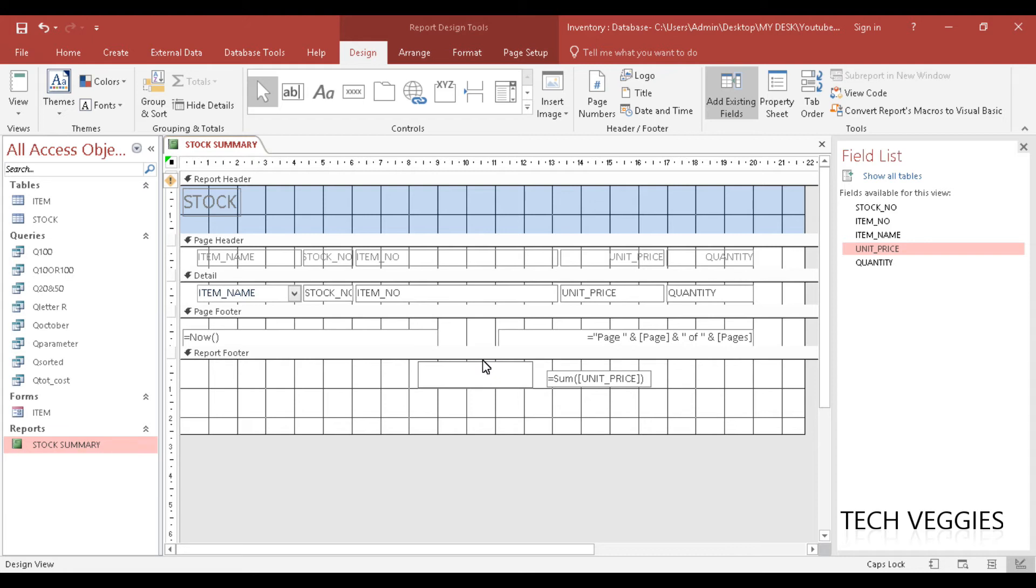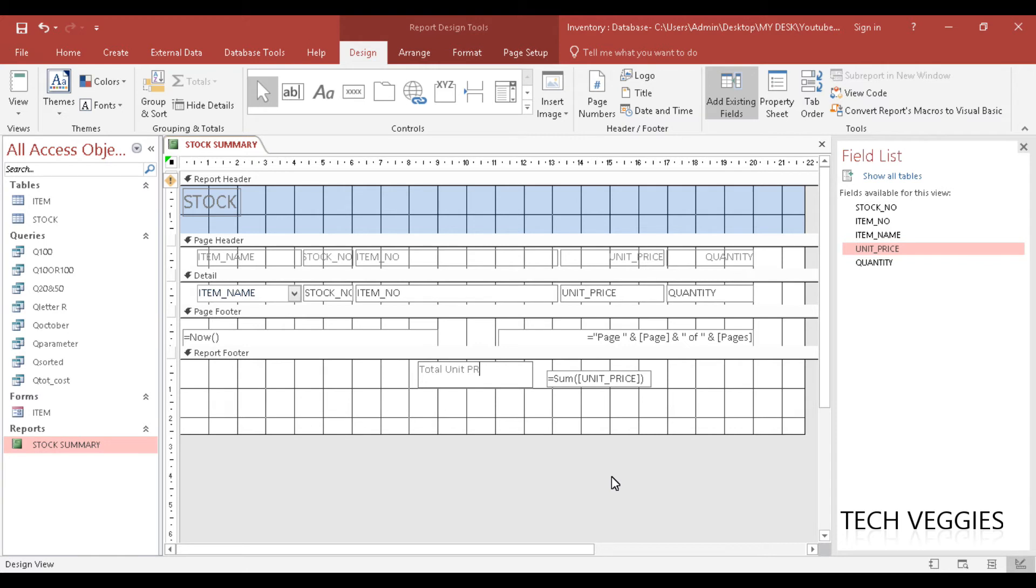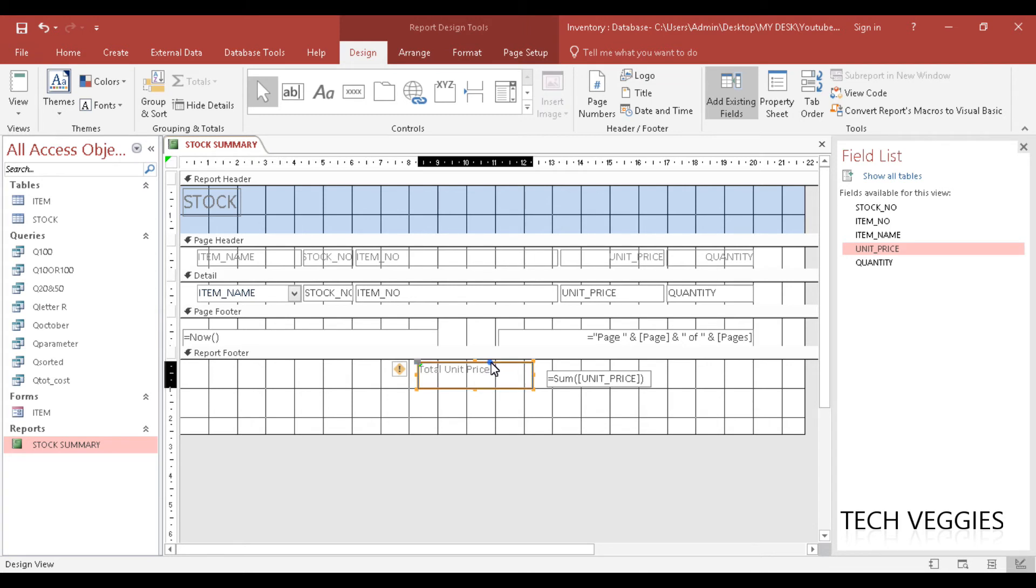We can call this totals or total unit price. Alright so we can do a number of things with this.